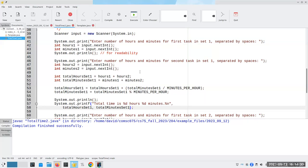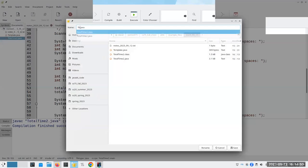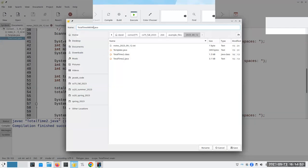Wouldn't it be nice if there were an easier way to do this? And the answer is yes, we can use methods to do it. I was programming in a different language earlier today and I was talking about functions — they call them functions, we call them methods. Okay, we can use methods to solve this problem an easier way. Let's go and save this as total time with methods dot java.